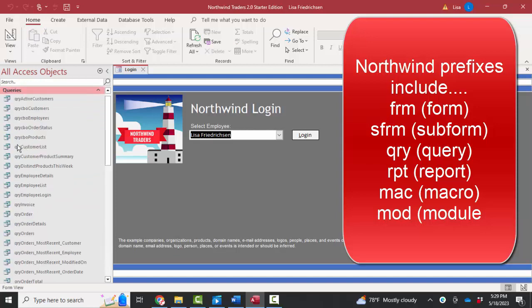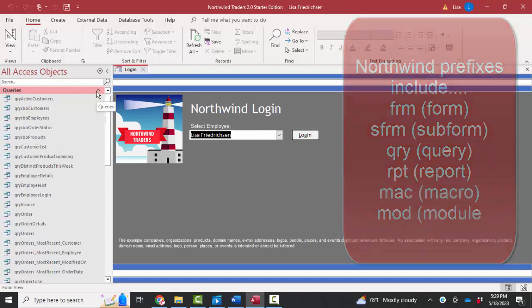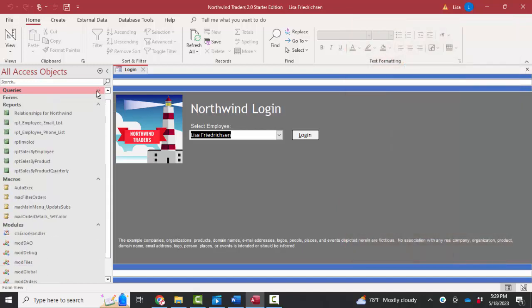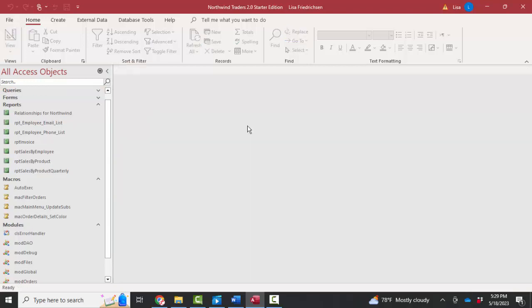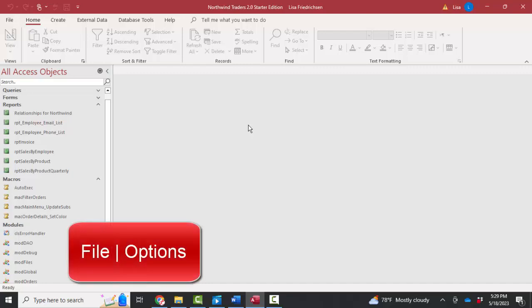The key here, we're trying to investigate and get under the hood of this to figure out how this login form automatically opens when we open the Northwind database. I'm curious about something that's happening to the database as a whole.